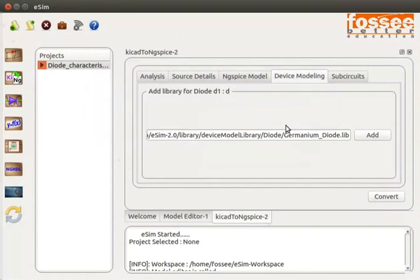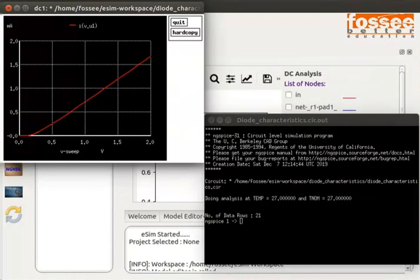Now let us simulate the ngspice netlist. On the eSIM window, click on the Simulation button from the left toolbar. An ngspice terminal and plot window opens along with the Python plot window. The plot waveforms show the DC analysis of the germanium diode model 1N34A. This diode has a knee voltage or turn-on voltage around 0.3V, and the forward current is around 1.7 mA.